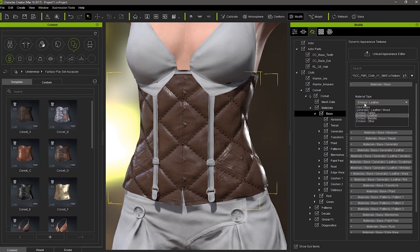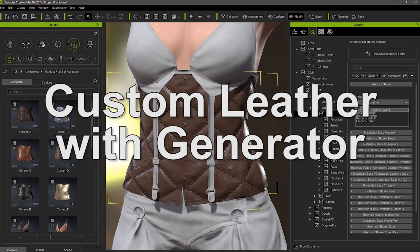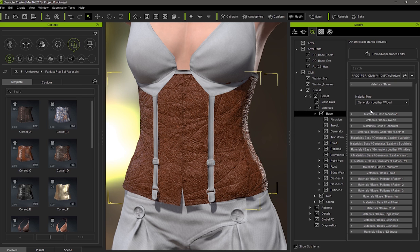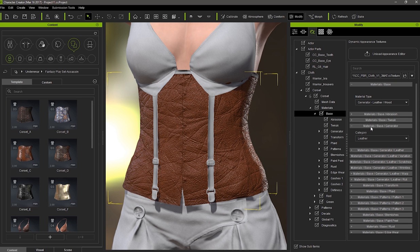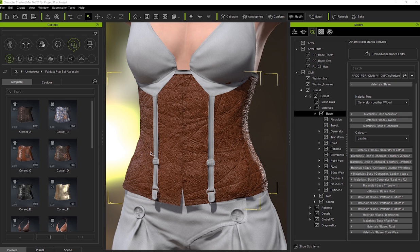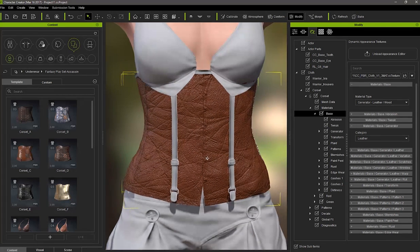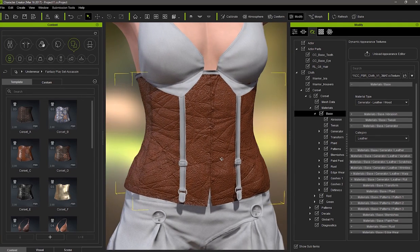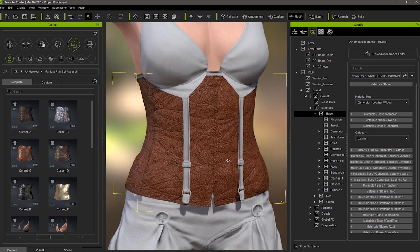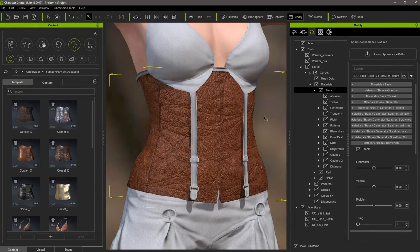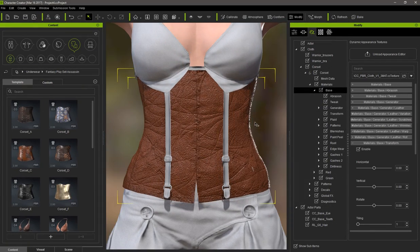So those are your quick and easy to use presets. Let's talk now about the leather generator, which you can find under the same base section. Once we select it, you'll see the default values will present a bit of a complex looking leather, complete with wrinkles and a rough surface appearance. Under the generator section, you can see that it's been set to leather as opposed to wood. Let's remove all the default effects to make it look a bit more neutral.